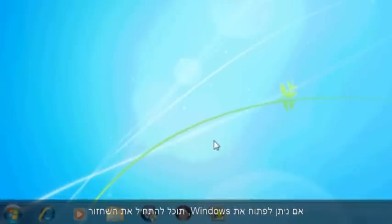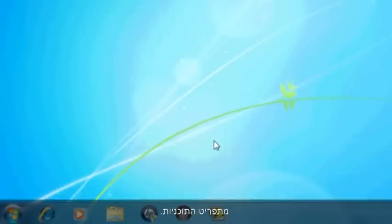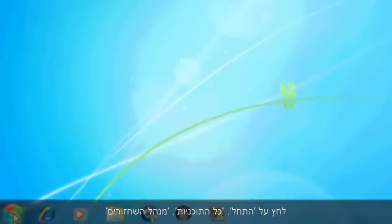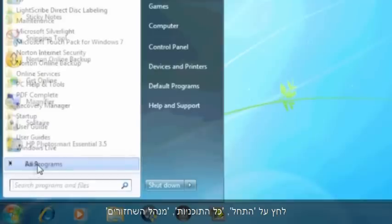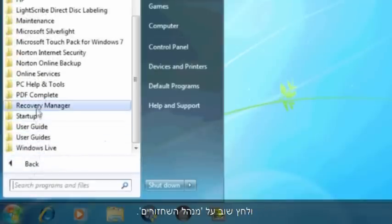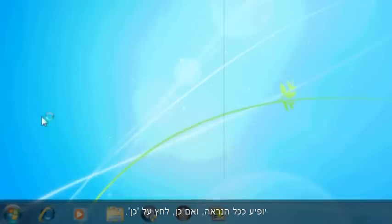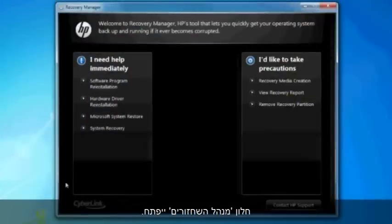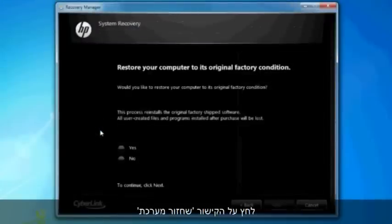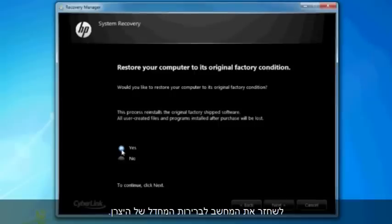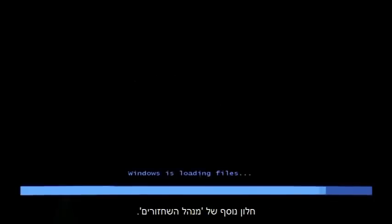If you can open Windows, then you can start a recovery from the Programs menu. Click Start, All Programs, Recovery Manager, and then click Recovery Manager again. A User Account Control window will probably open — if so, click Yes. A Recovery Manager window opens. Click the System Recovery link in the first section. Confirm you want to restore your computer to factory defaults. Your computer restarts and eventually opens another Recovery Manager window.